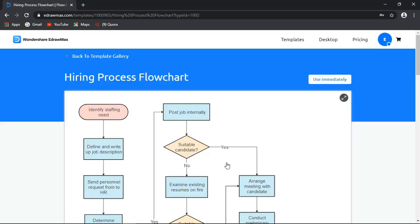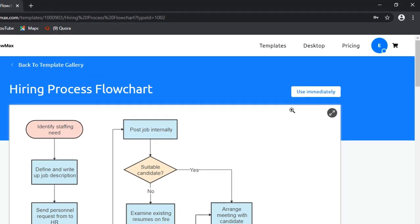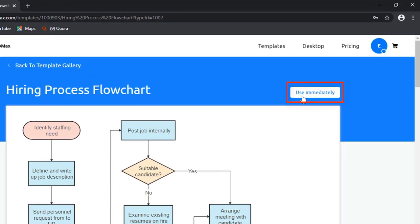Now, let's open a template. The Use Immediately option. Expand option.